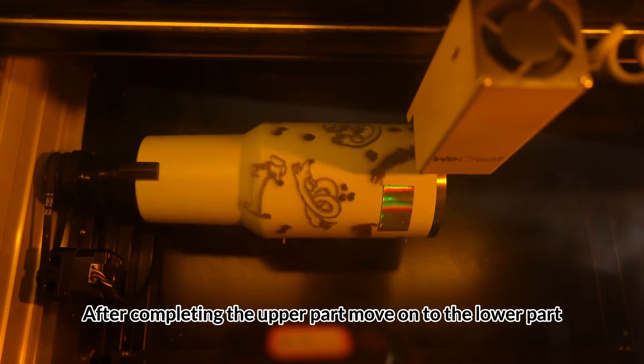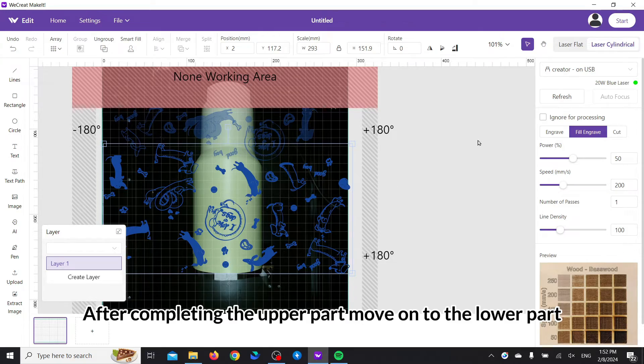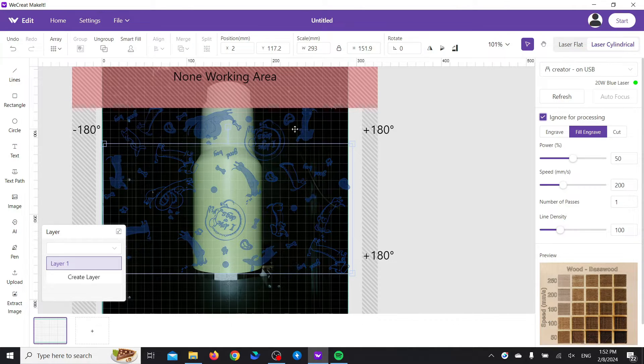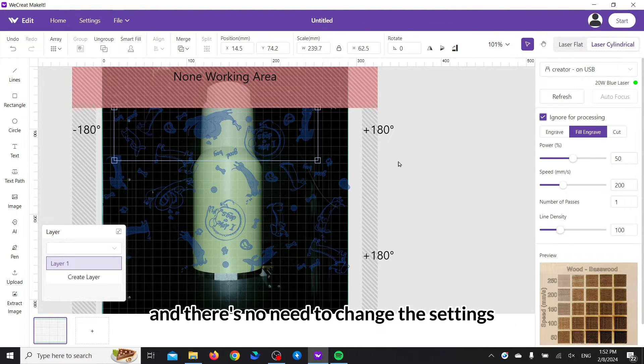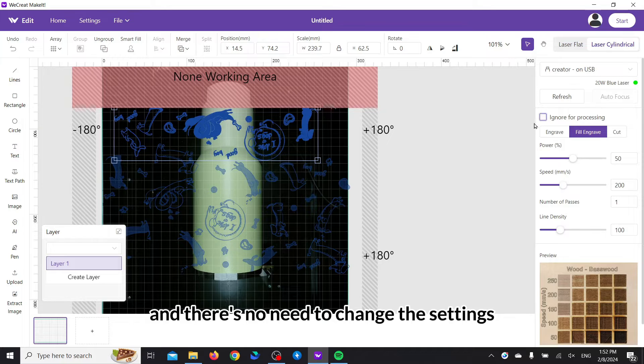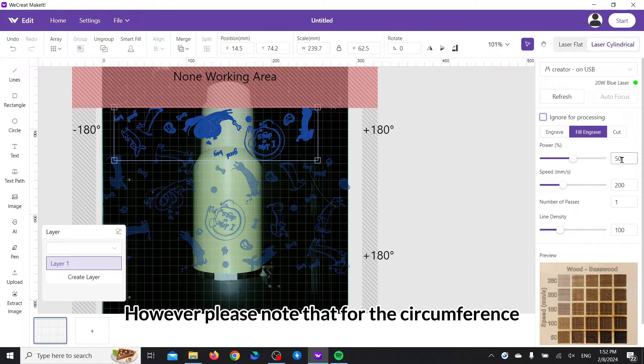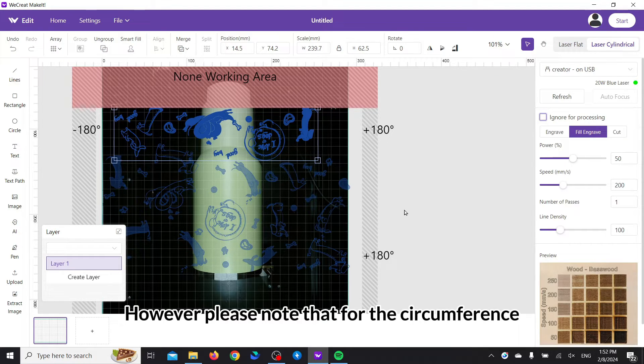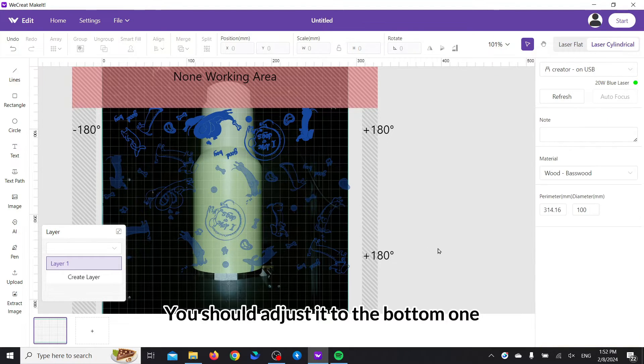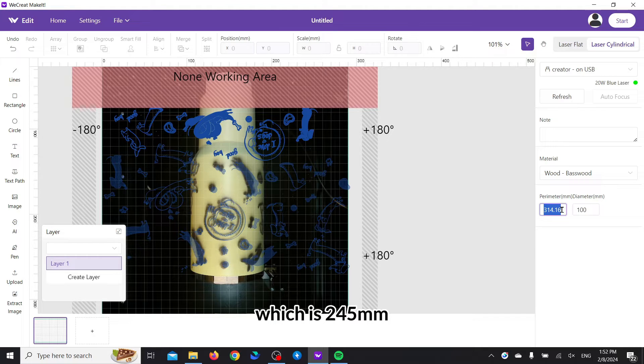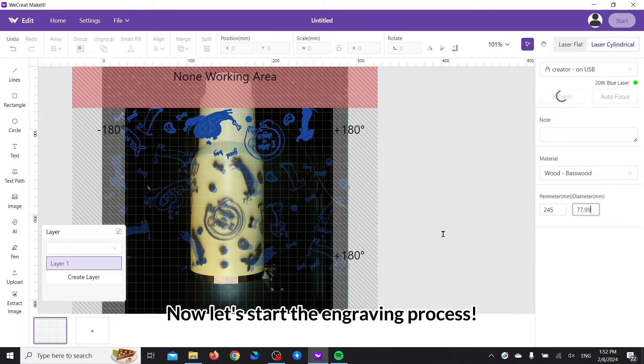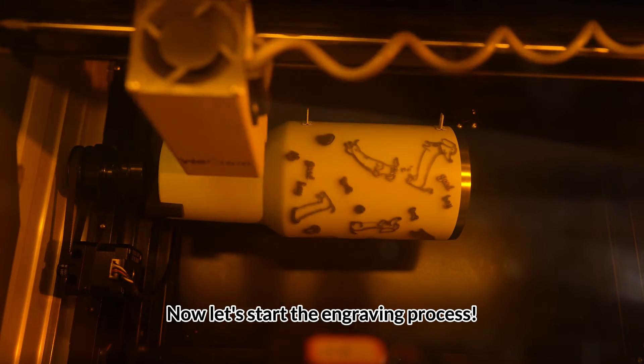After completing the upper part, move on to the lower part. This time, you need to ignore the upper pattern and there's no need to change the settings. However, please note that for the circumference, you should adjust it to the bottom one, which is 245 millimeters. Now, let's start the engraving process.